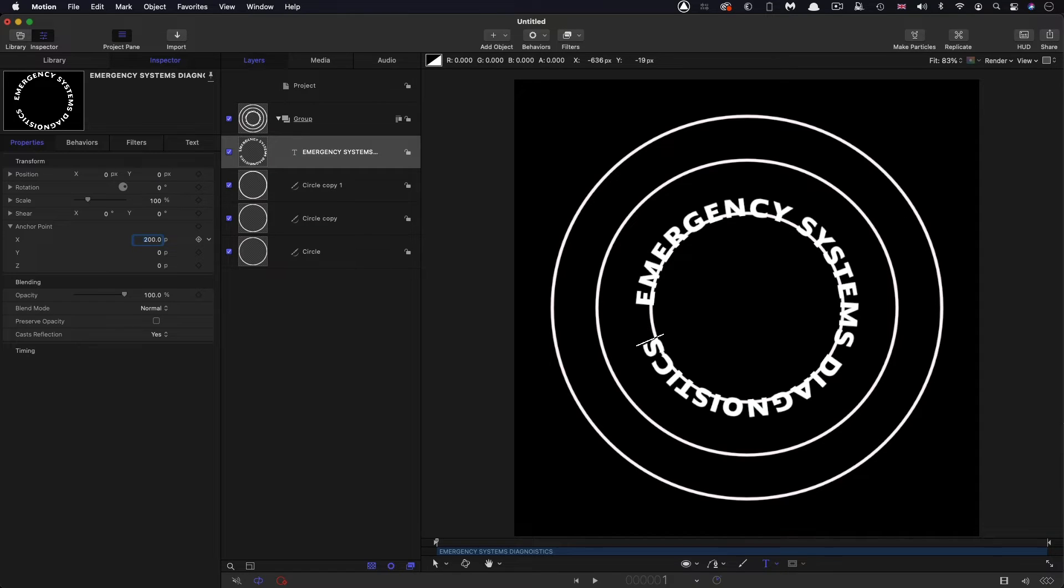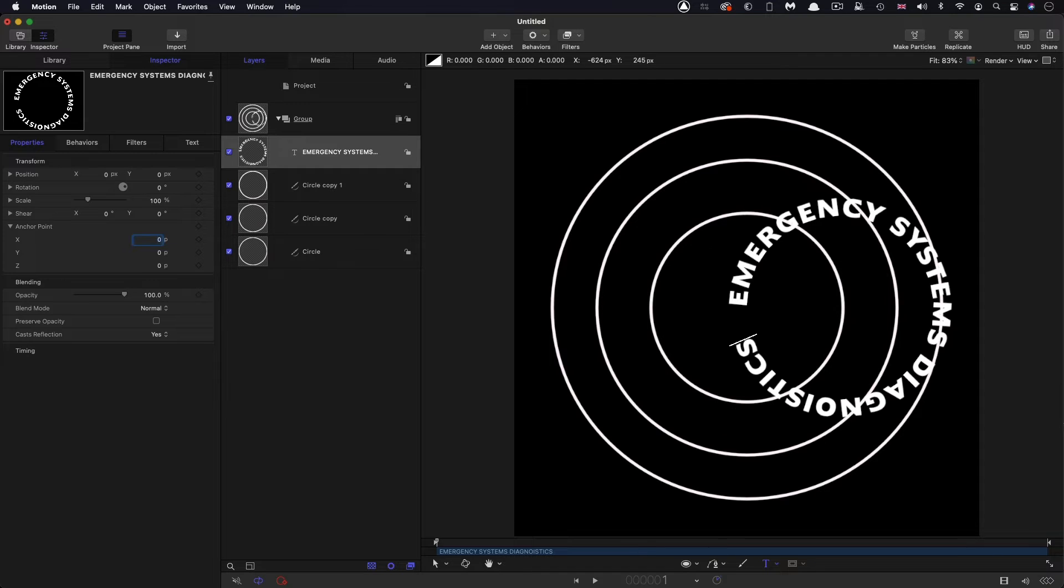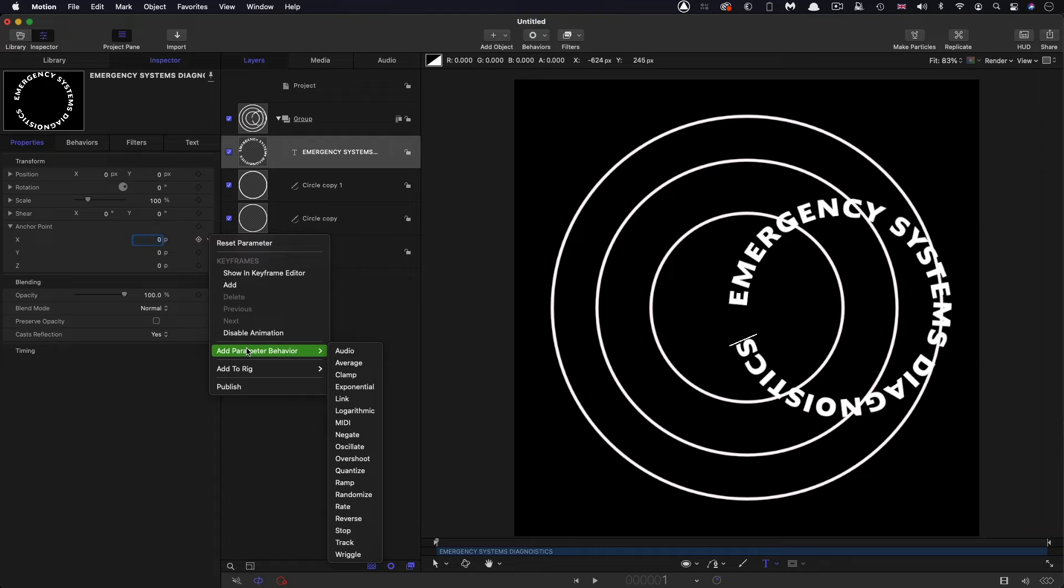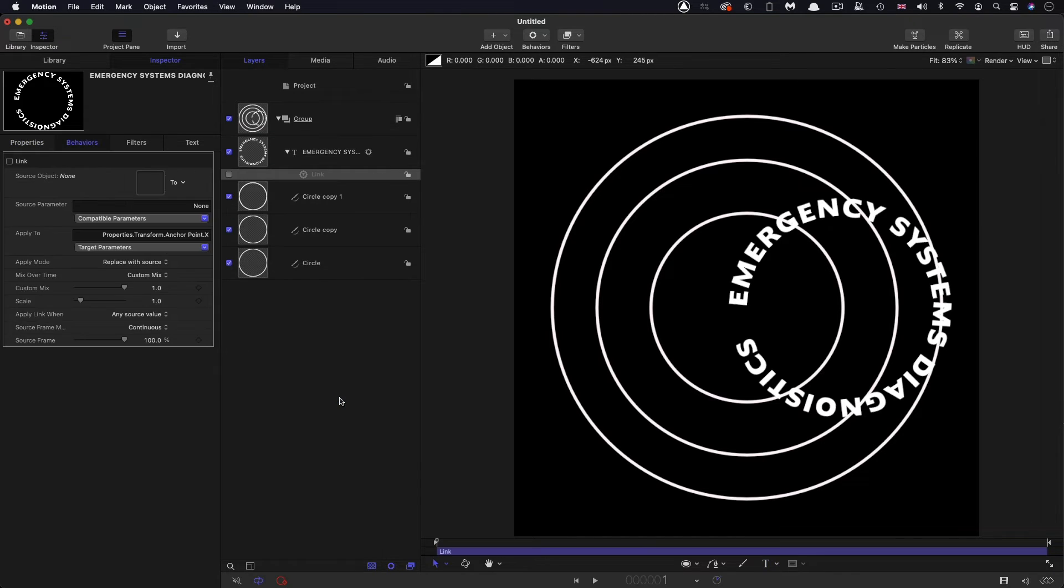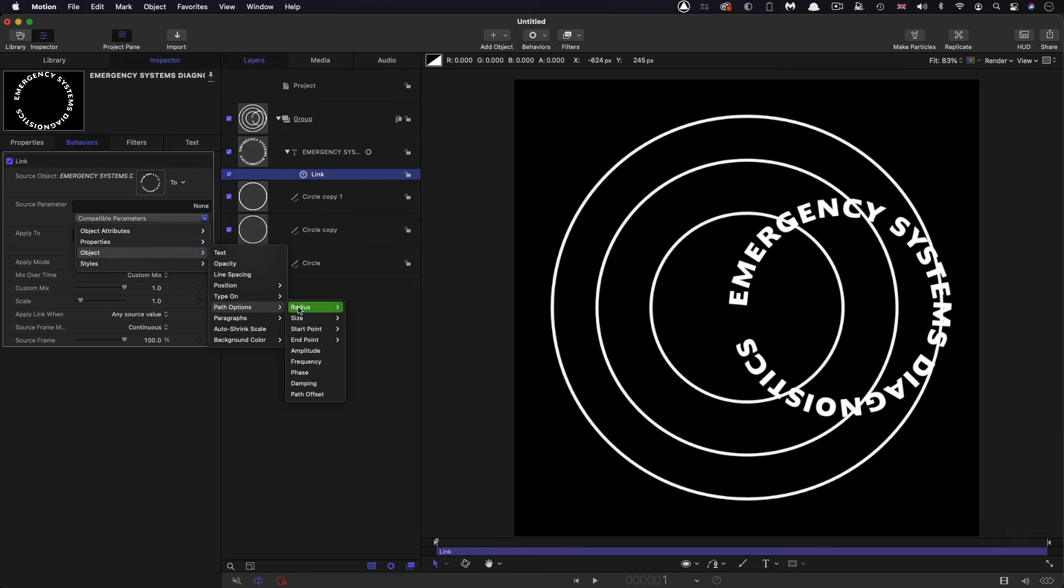So let's set our anchor point back to 200. Obviously in this case, I want my circle to be larger, but I don't want to have to go backwards and forwards all the time between the radius and the anchor point. So I'm going to link the anchor point to the path size. So that X anchor point, add parameter behavior, link, and I'm going to select the text object, drag that in there. Then I'm going to come to object, path options and radius X.